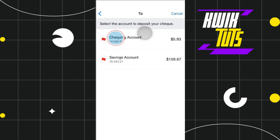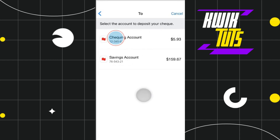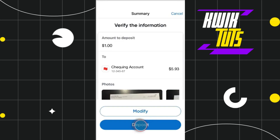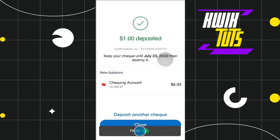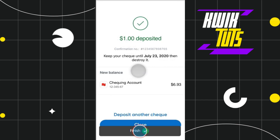After that, you will have to select the account to deposit your cheque — either the checking or the savings account in which you want to deposit. After selecting it, click on the deposit button and it will show you that the amount you entered has been deposited in your account. You can keep your cheque until a certain date and then you can destroy it.